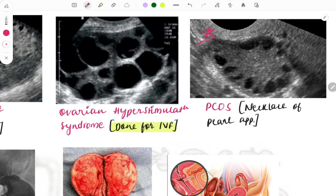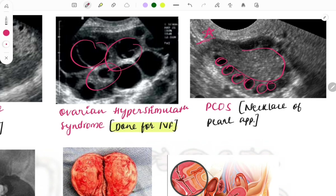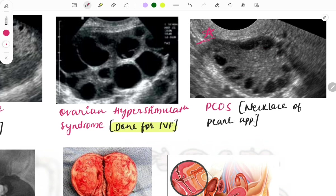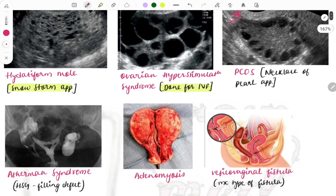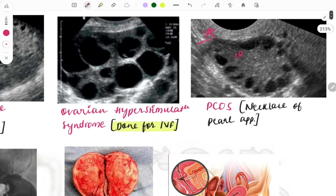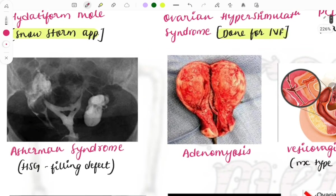The next image is the famous PCOS necklace or pearl appearance. Small follicles of similar size are arranged around the periphery of the ovary. In ovarian hyperstimulation the large follicles cover the whole ovary, but in PCOS small similar-sized follicles are arranged at the periphery, giving a pearl necklace appearance. Clinical cases describe a young female aged 20–25 with hirsutism and amenorrhea.